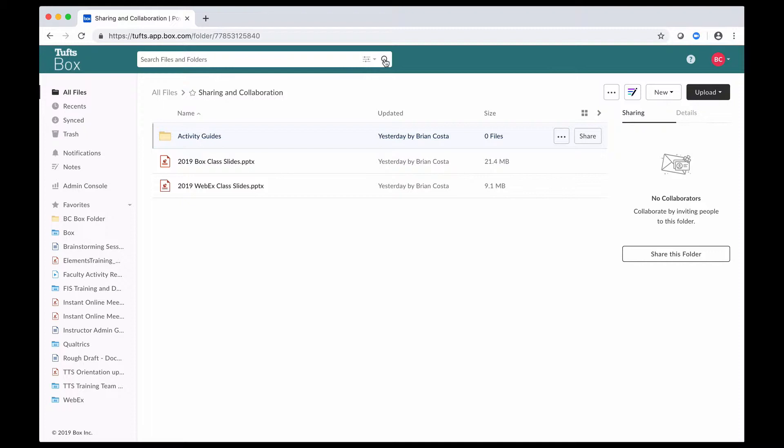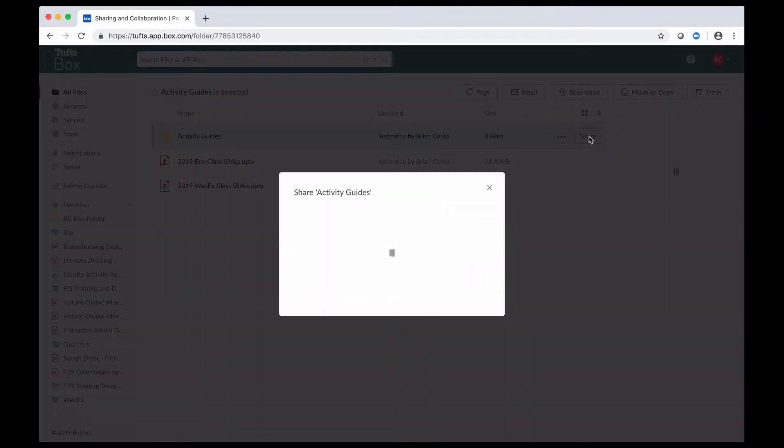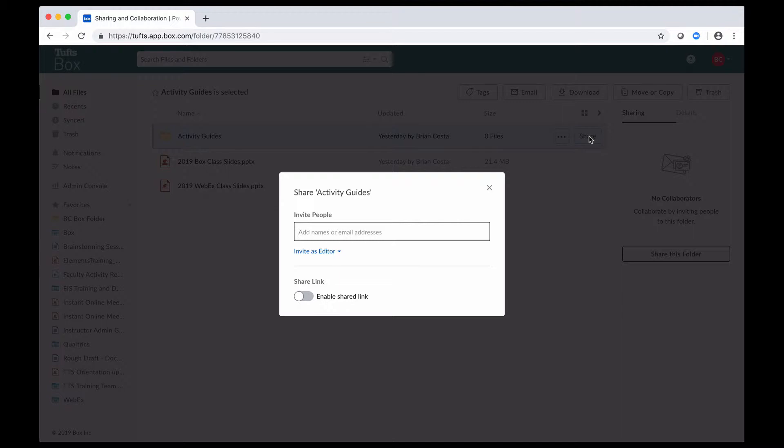The sharing of files and folders in Box works in the exact same way. In your file list next to each of your files and folders, when you move your mouse over them, you're going to see this Share button pop up next to the More Options button. You'll also see that button when you're in something like the File Preview window. If you click on that, it's going to bring up a share window where you're given two options.